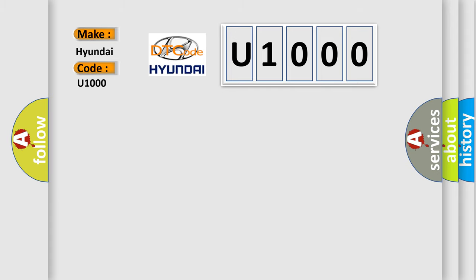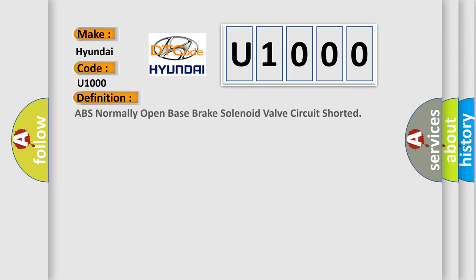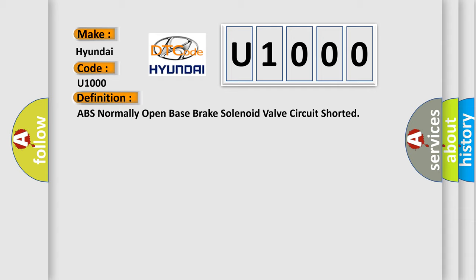The basic definition is ABS normally open base brake solenoid valve circuit shorted. And now this is a short description of this DTC code.